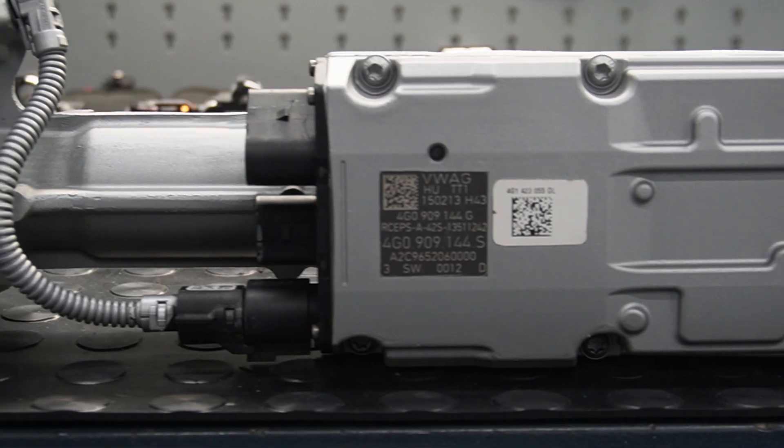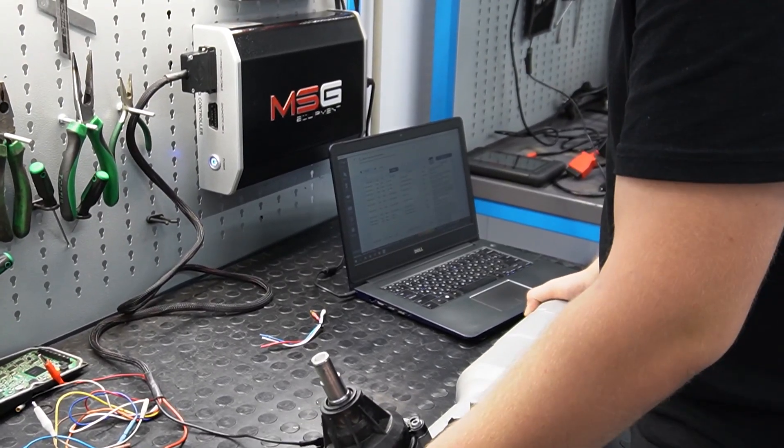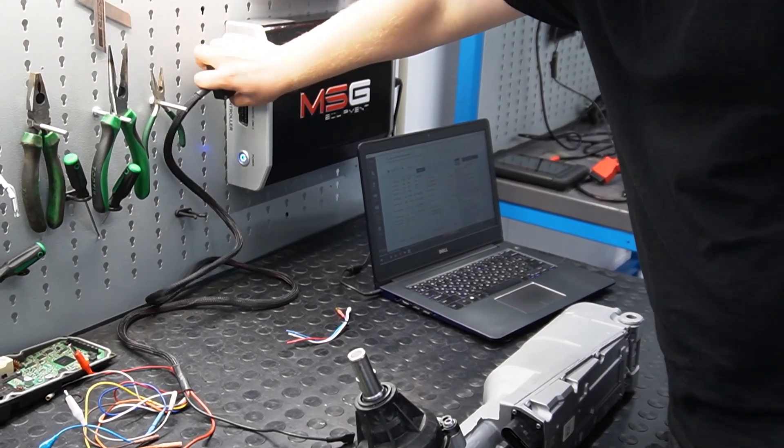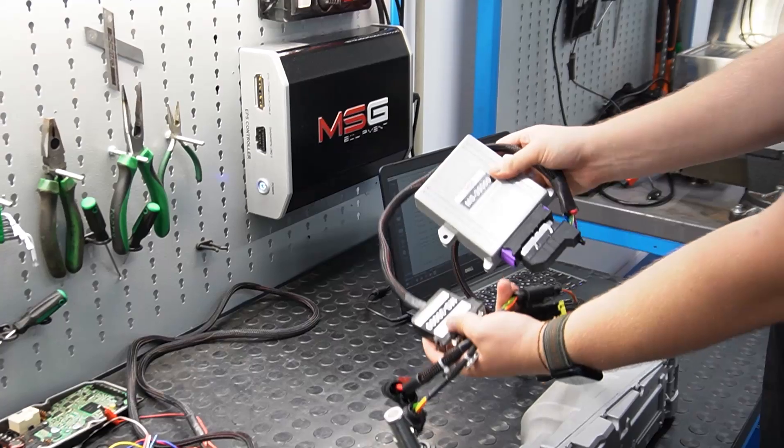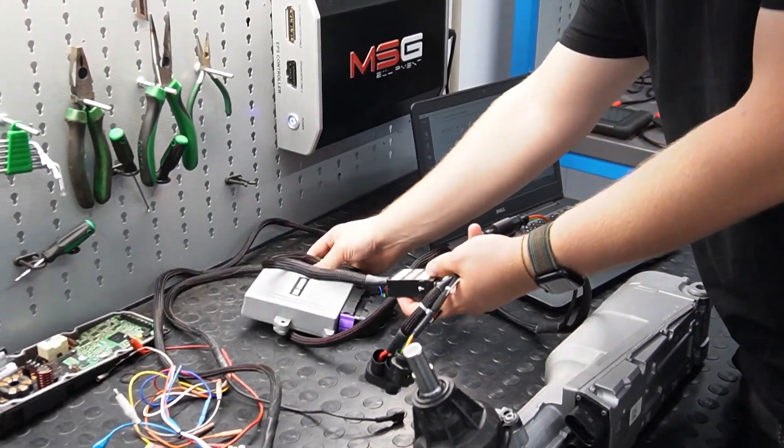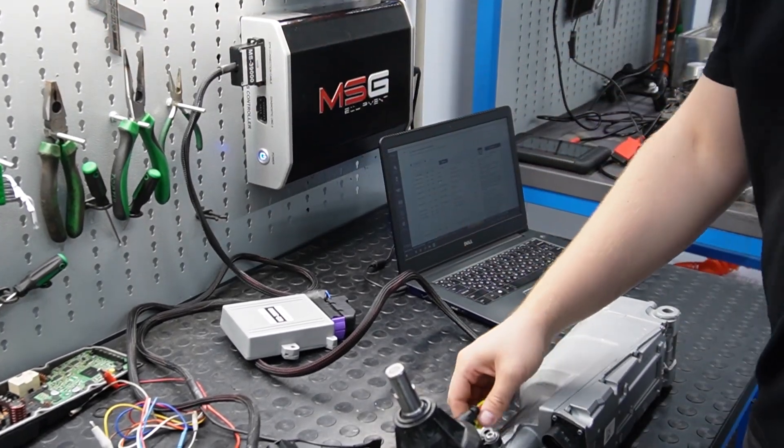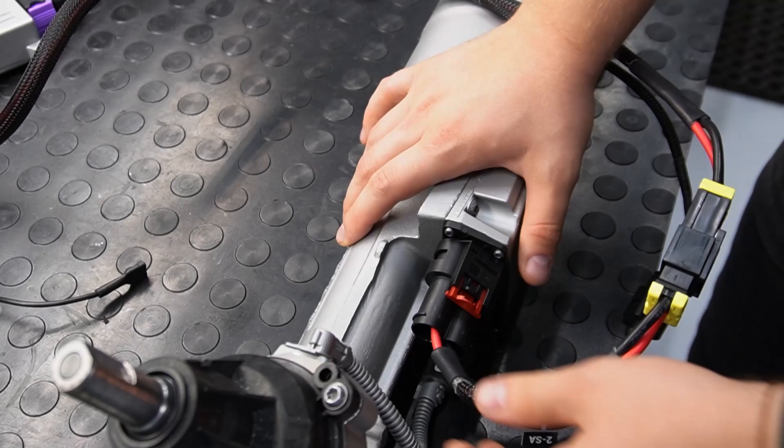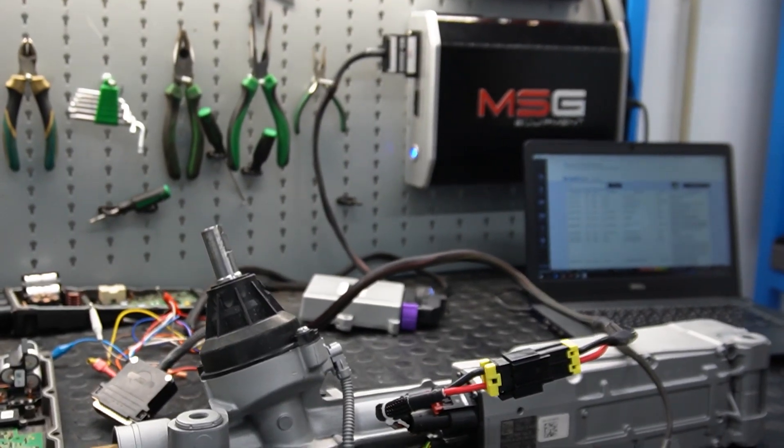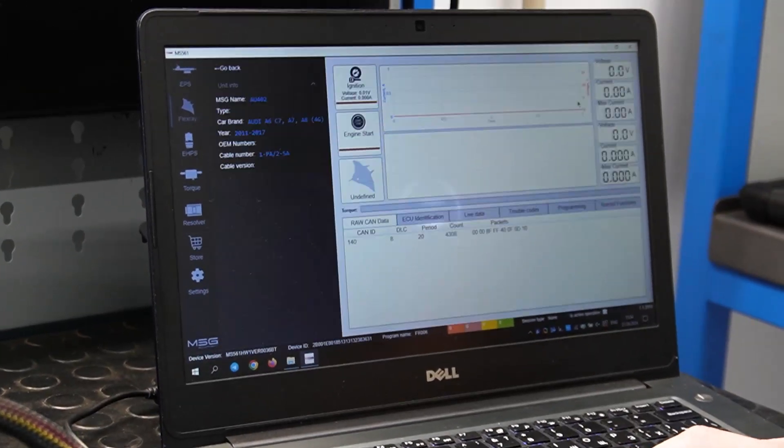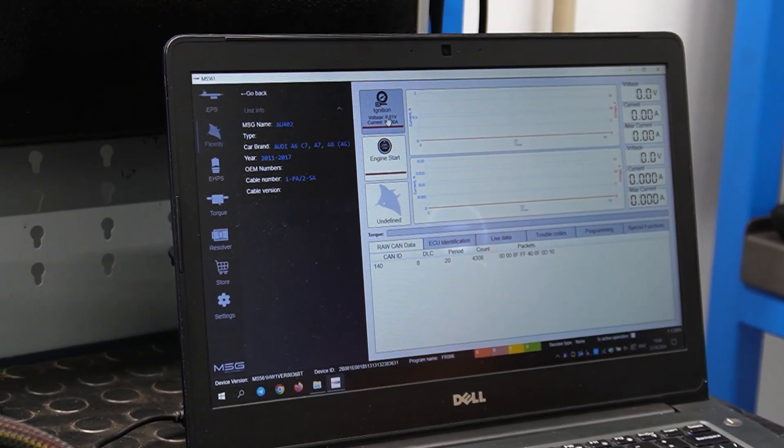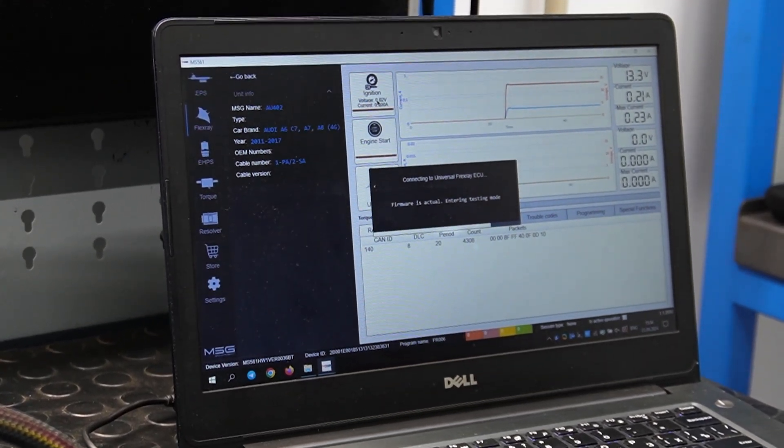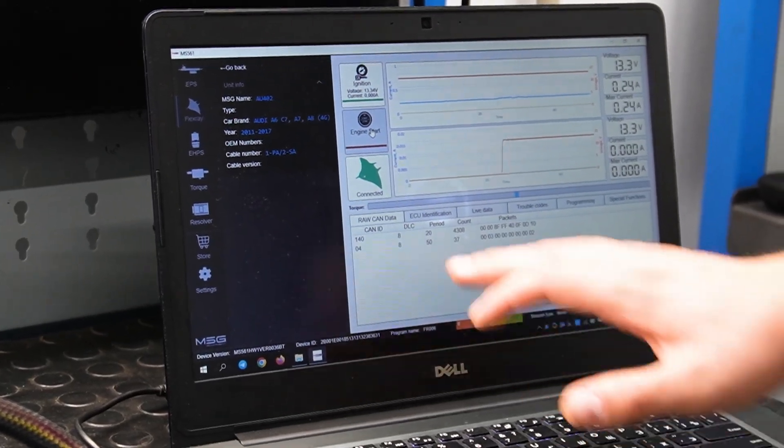Next, we will work with our rack. For this, we will need the flex-ray cable. We remove the universal cable and take out the flex-ray module. We connect it to the tester and the rack. We locate the rack in the program and switch to the flex-ray tab. We start it. We check the connections and confirm that it is operational.